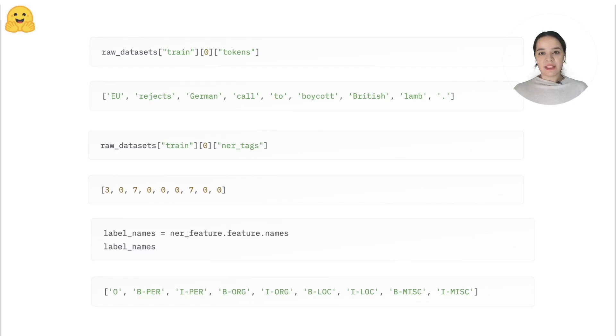An example dataset used for this task is CoNLL2003. Here, each token belongs to a certain named entity class, denoted as the indices of the list containing the labels.